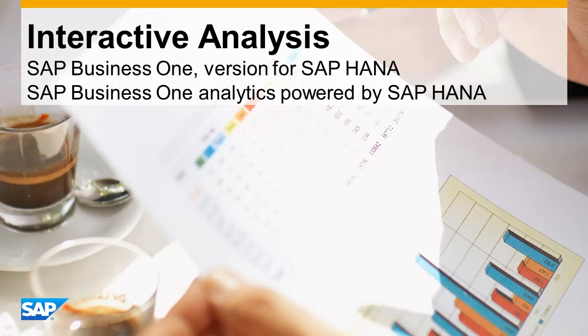With SAP Business One, version for SAP HANA, comes a powerful interactive analysis tool helping users explore and investigate more information before making decisions.